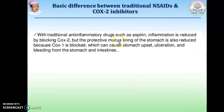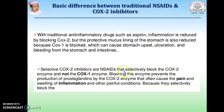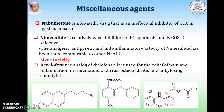Traditional NSAIDs such as aspirin reduce inflammation by blocking COX, but the protective lining of the stomach is also reduced because COX-1 is blocked, which can cause gastrointestinal ulceration and bleeding. Selective COX-2 inhibitors selectively block the COX-2 enzyme but not the COX-1 enzyme, preventing prostaglandin formation specifically by COX-2, causing reduction in pain and inflammation. Other miscellaneous agents include nimesulide and aceclofenac. Nimesulide has a hepatotoxicity effect.